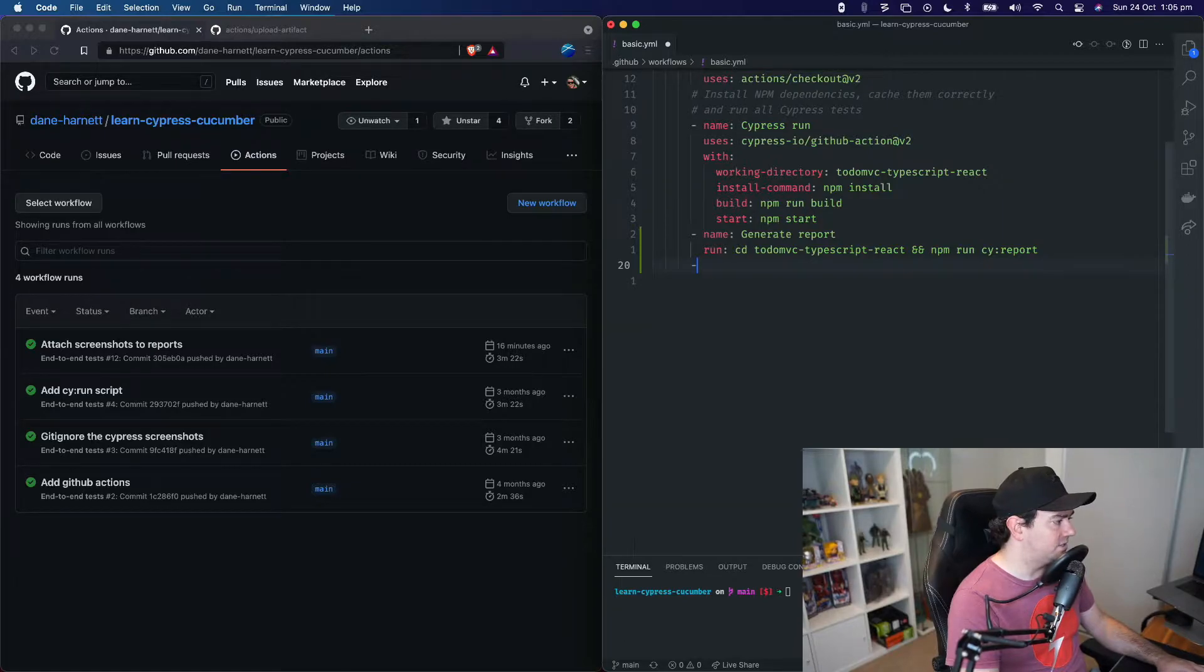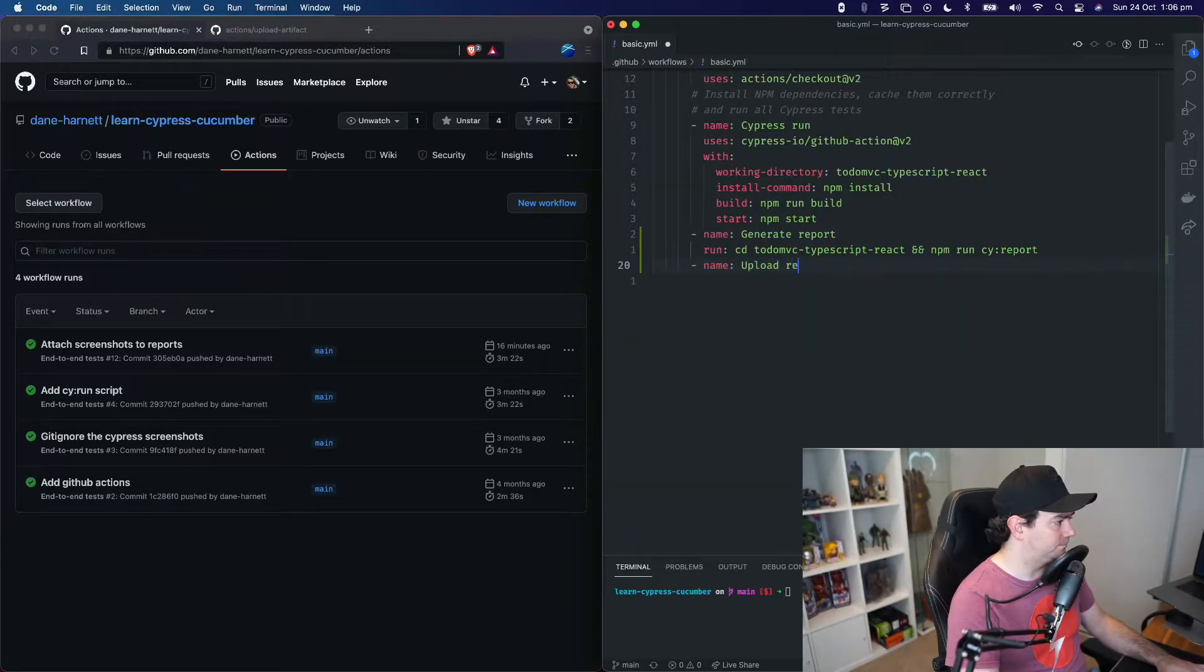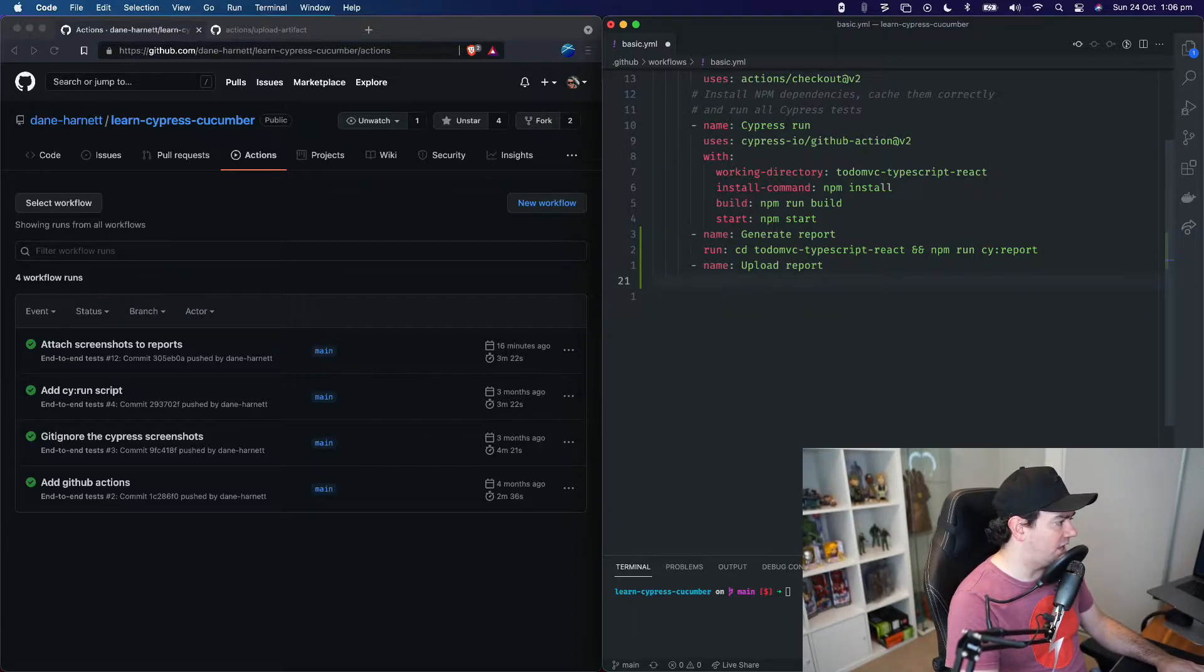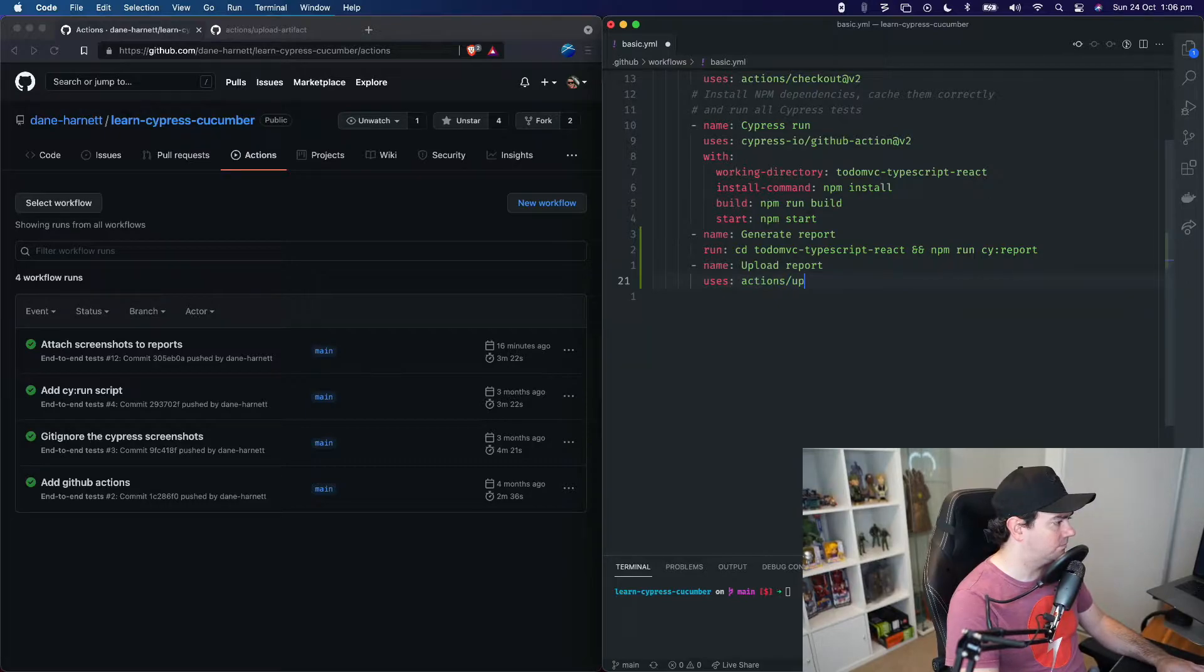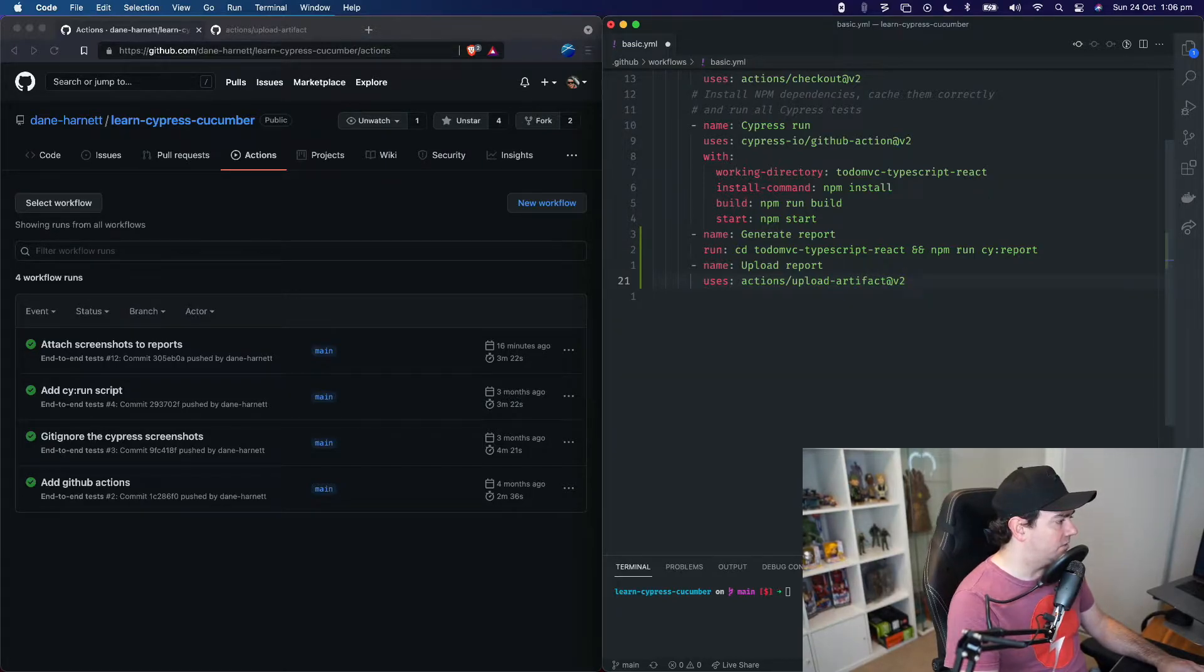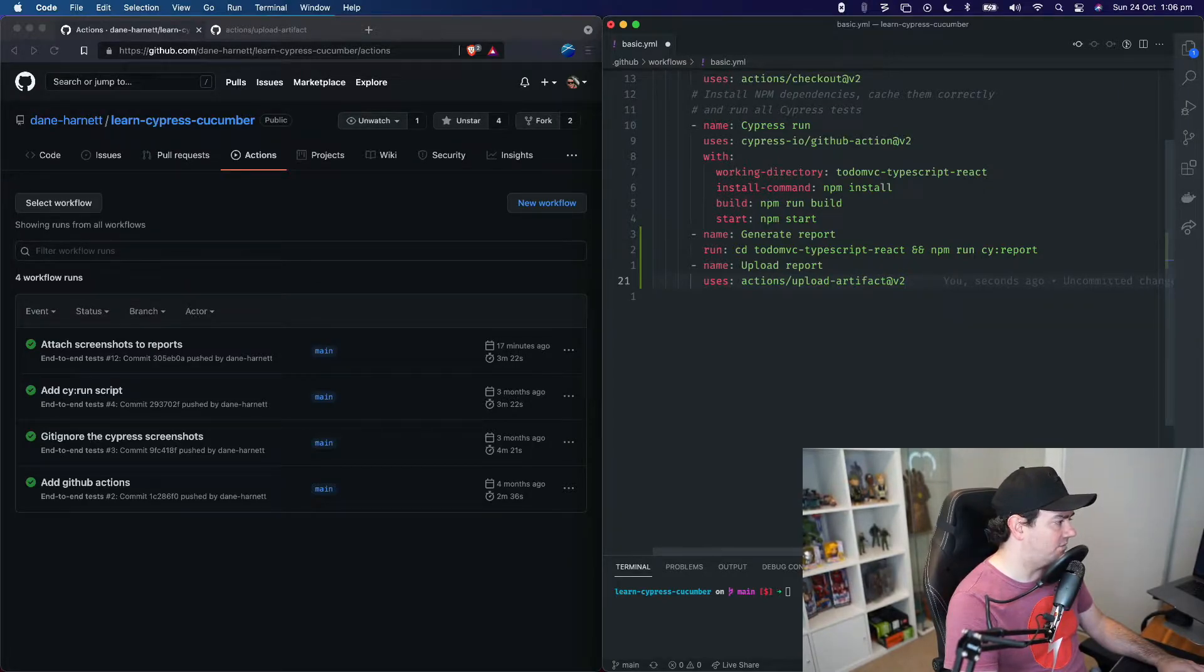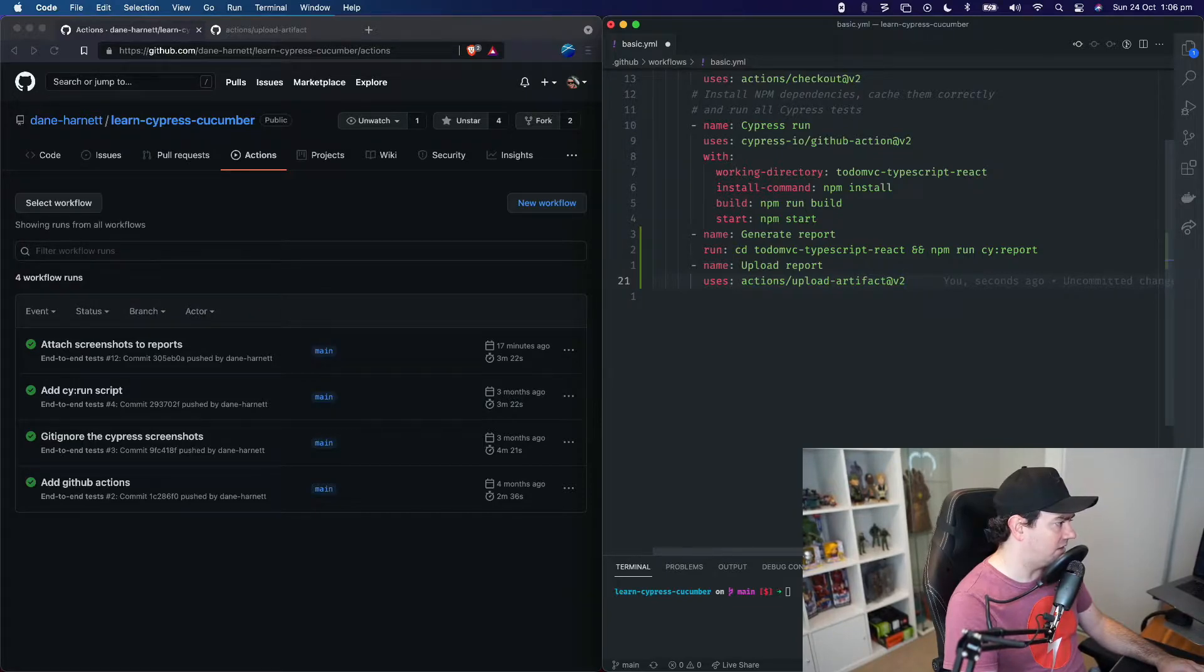Our second action is actually going to upload the report. This action is going to use a pre-built GitHub Action for uploading artifacts. We're going to use version two of that action. We need to provide some additional information or parameters to this action. So we need to tell it the name of the artifact that we want it to publish, and then what is the path to that artifact.